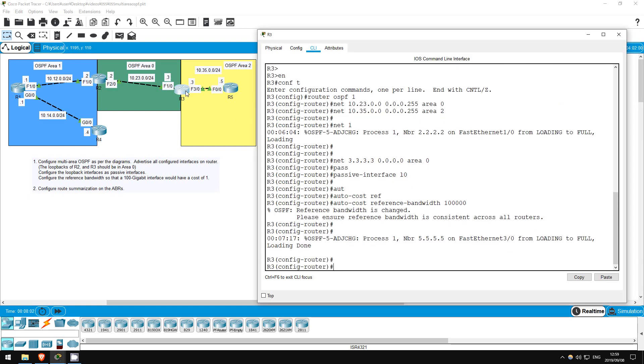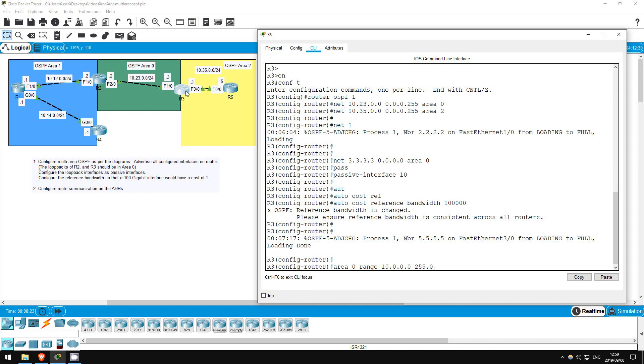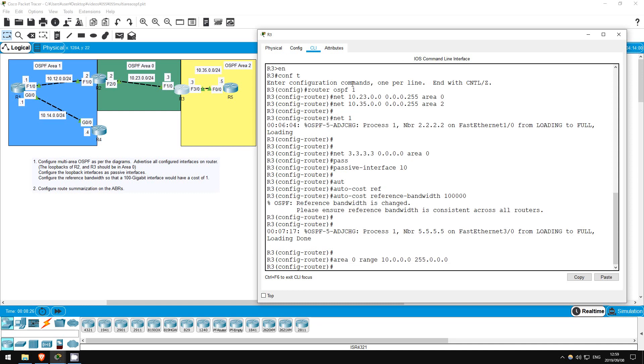We want to summarize these routes R3 is receiving in area 0, so we begin the command with area 0, not with area 1, the area to which we will advertise the summary. Next the keyword range, then the address 10.0.0.0, followed by the mask 255.0.0.0. Keep in mind that this is not a wildcard mask. That's easy to mix up since the network command uses a wildcard mask.